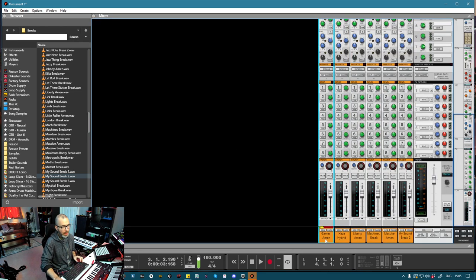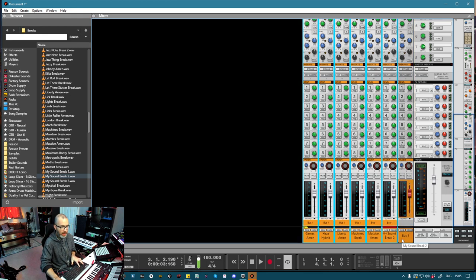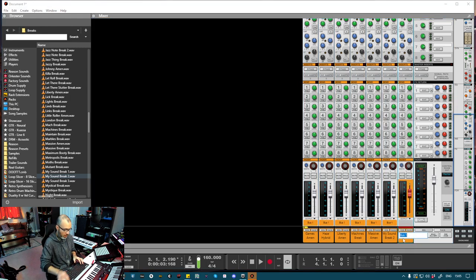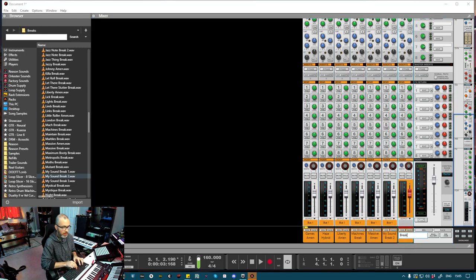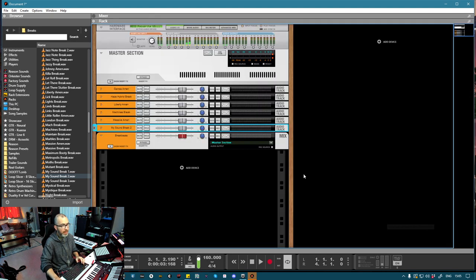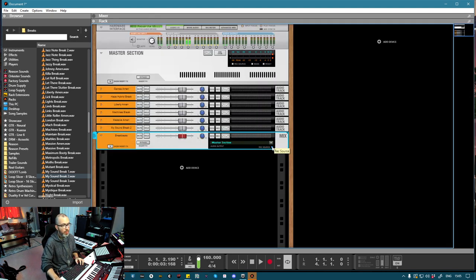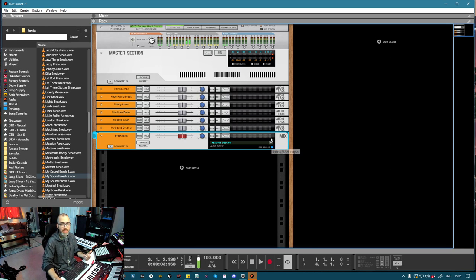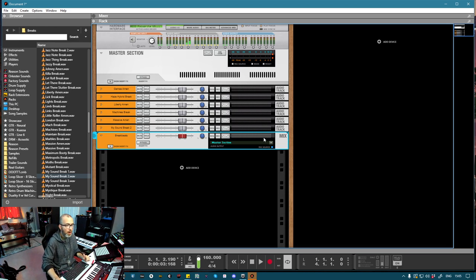In the mixer, I'm going to grab all of these and I'm going to bus them, and we'll just call this Breakbeats. And then in the rack, we'll set the bus channel that we just made as a recording source. What this lets you do is choose this as an audio input for any audio track rather than a hardware input on your interface.